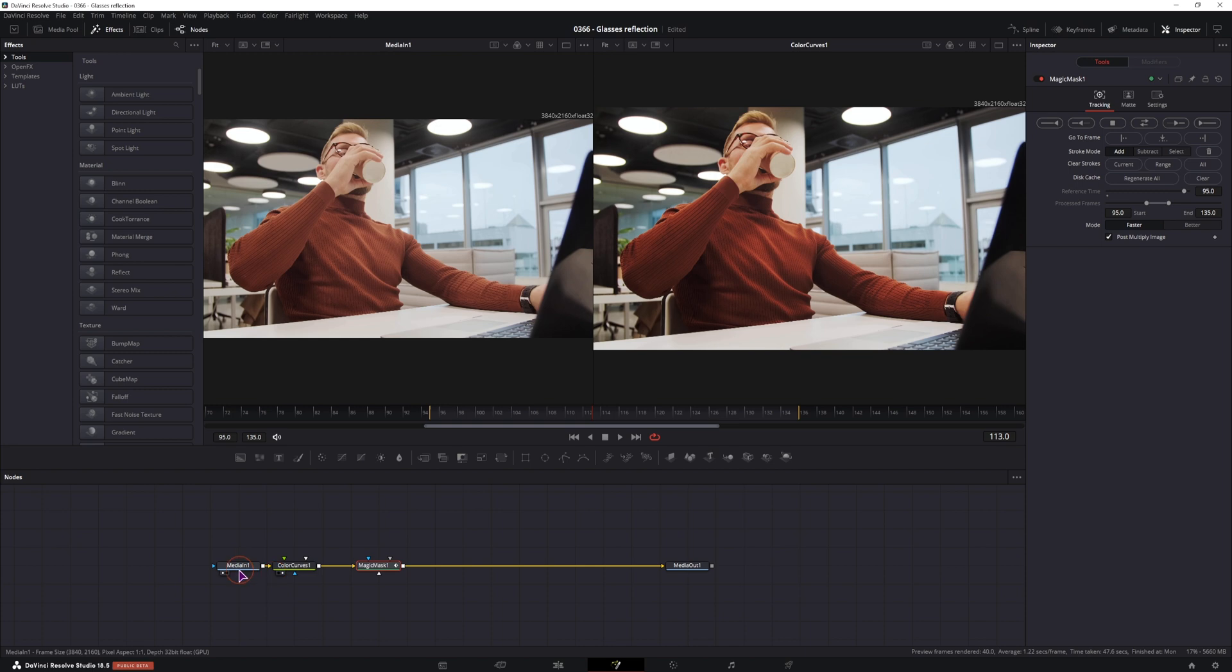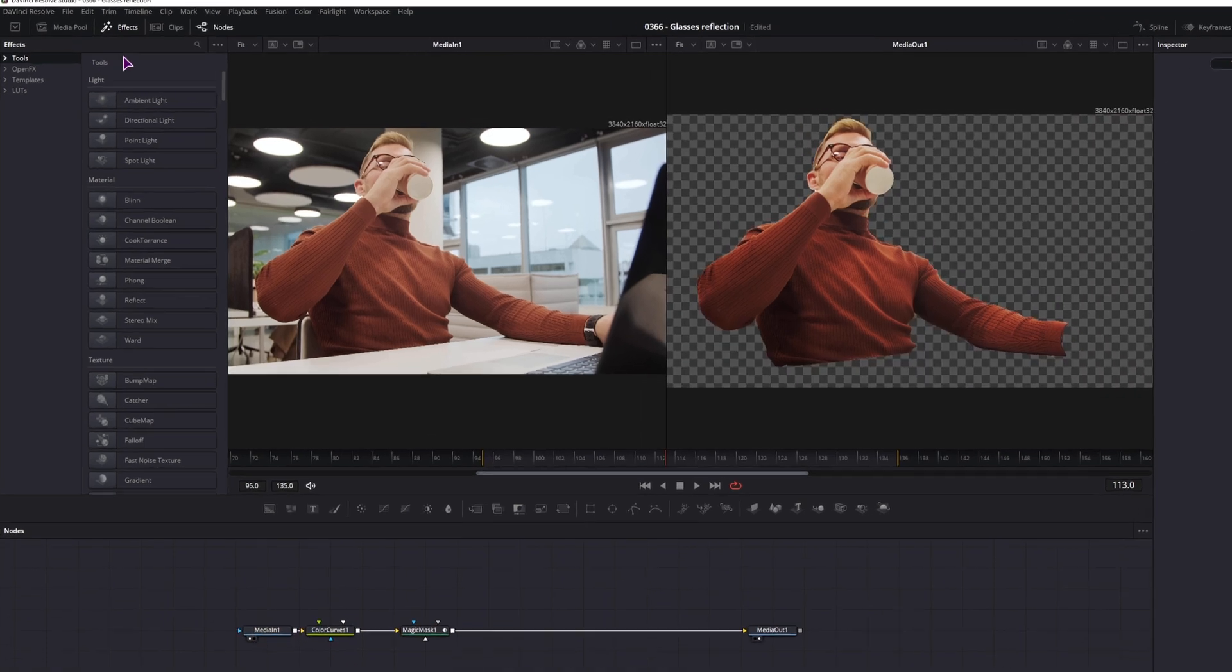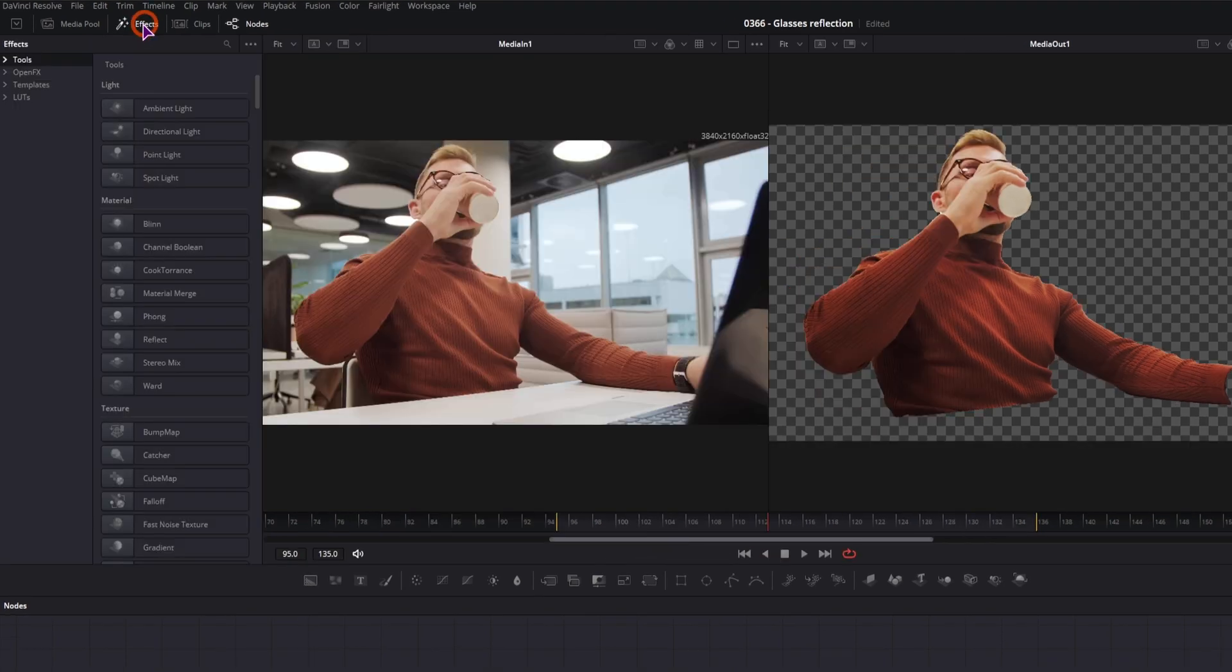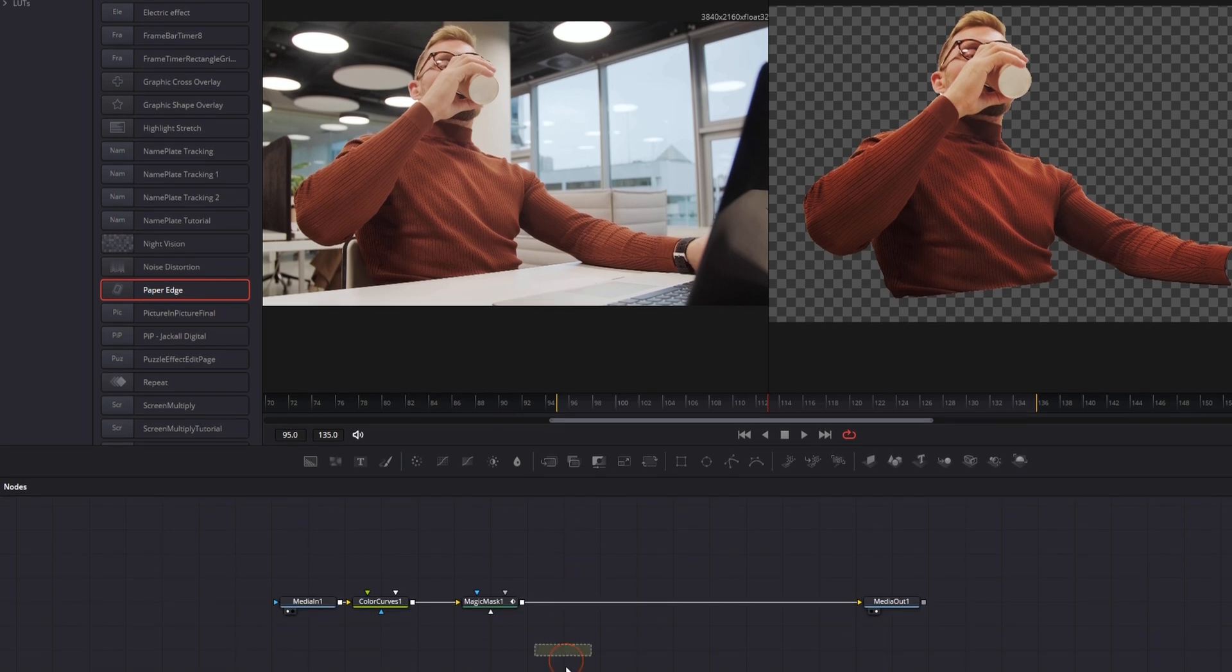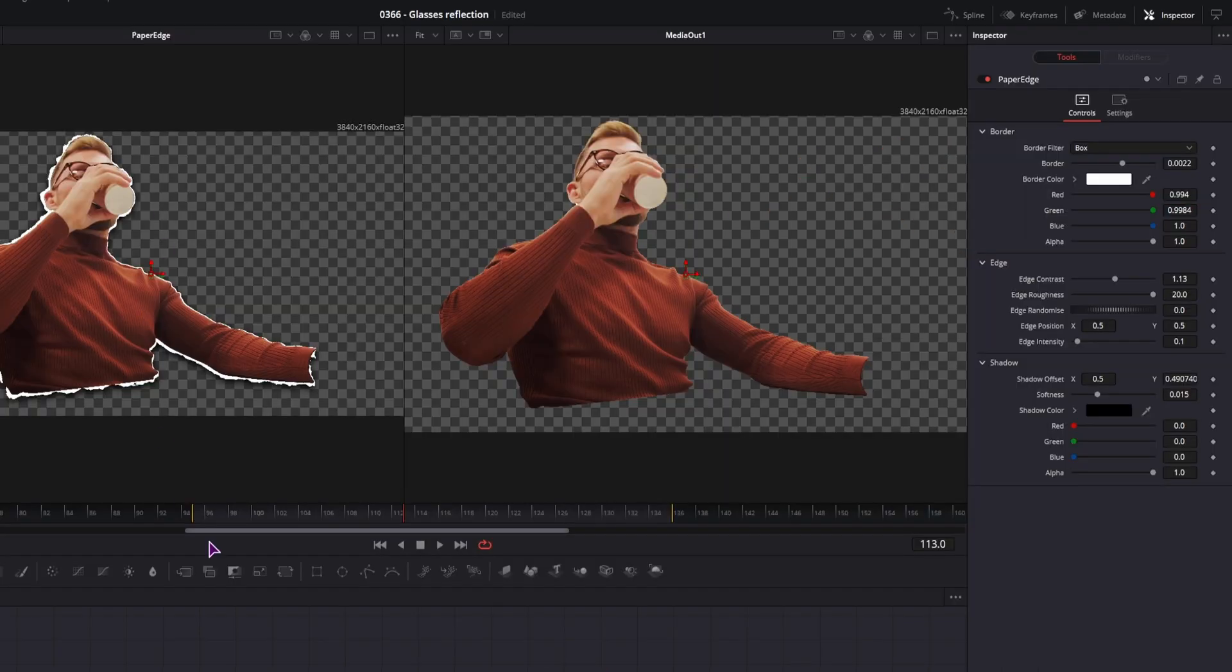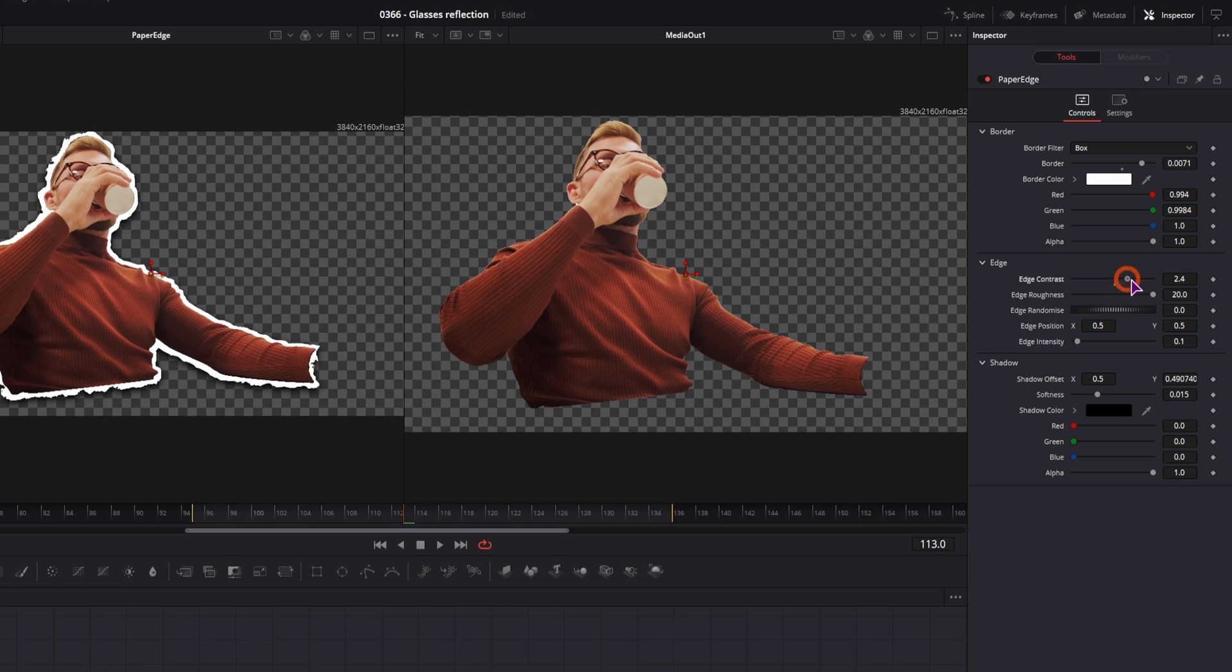Now let's continue on with the effect. Now we want to make an outline of this shape. To do that we'll go to the effects, templates, edit and use the paper edge. We'll do this after the Magic Mask because we only want to affect this shape. It looks something like this by default, so you have the shadow. If you don't want it, you can simply disable it. I'll leave the shadow as is, but I'll change the shape, how this looks like.